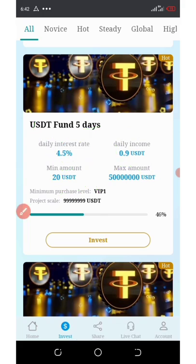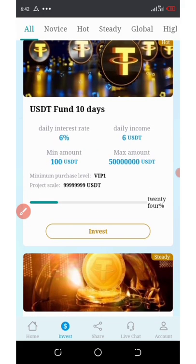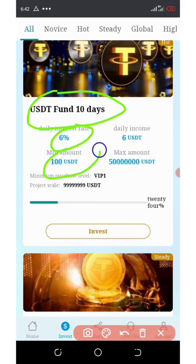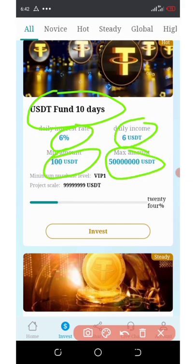If you scroll down, you're going to see another plan — USDT fund 10 days. This plan lasts only for 10 days, and you earn 6% out of your $100 investment, which is $6 per day. The maximum investment here is $50,000,000 USDT.